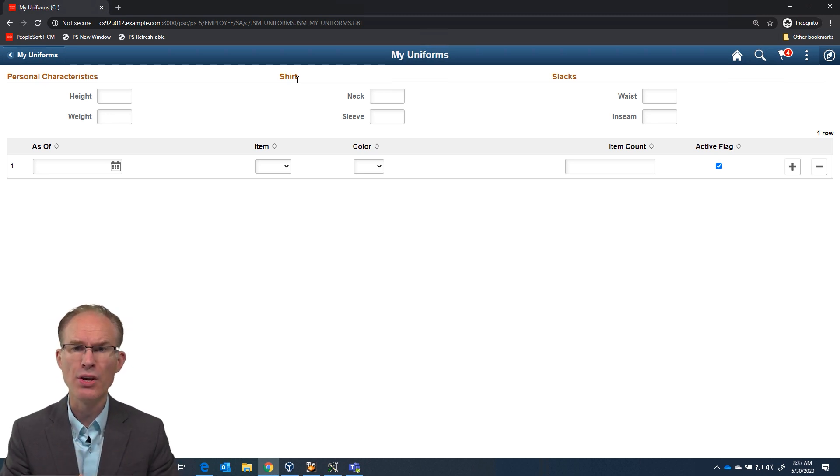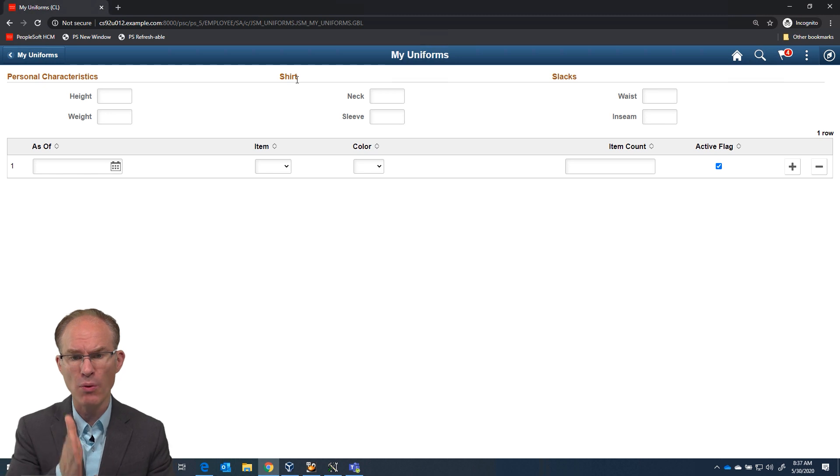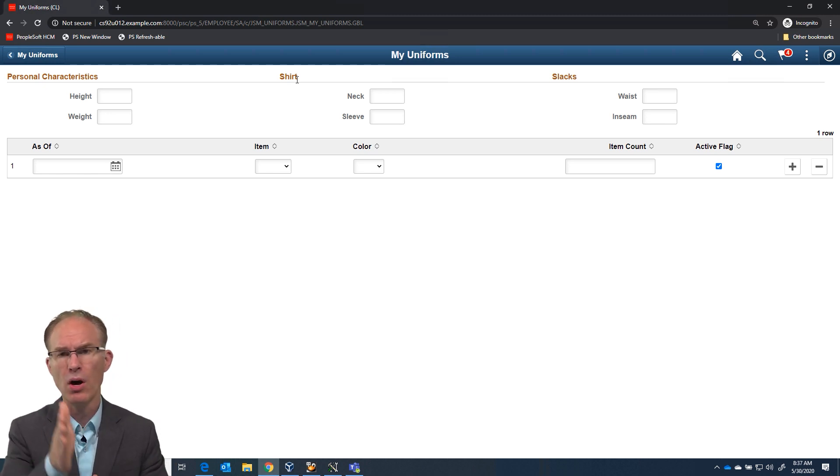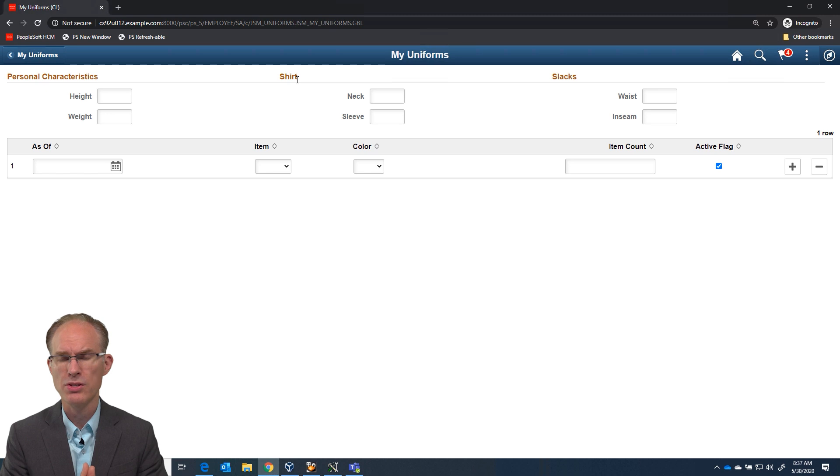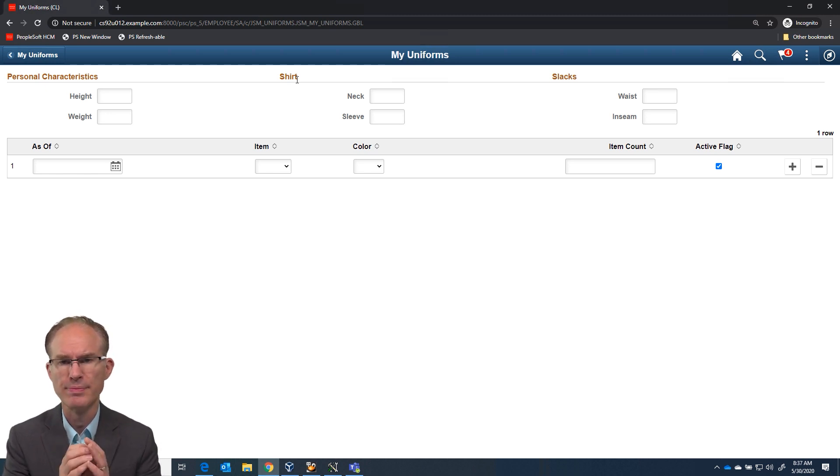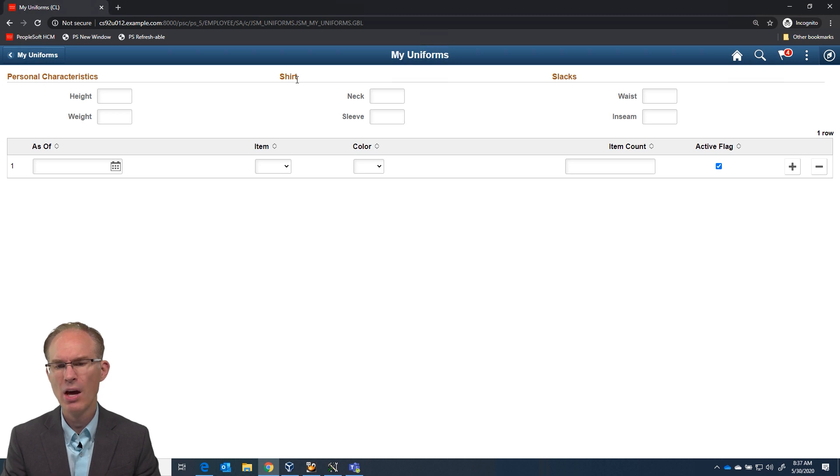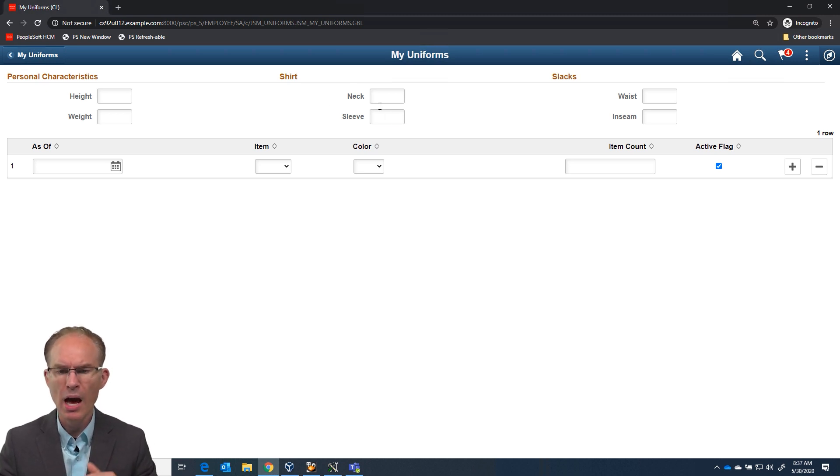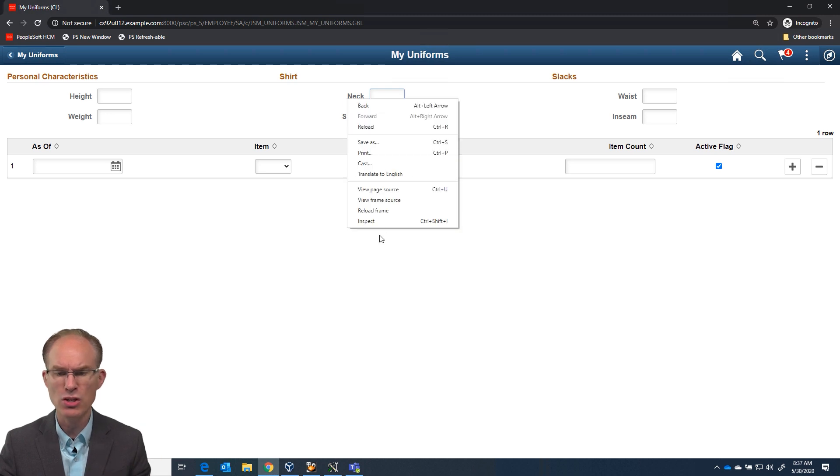Well, fortunately, there's a delivered style class that we could use that would center the label, the group box label, over the top of the group box. It's psc_h_align-center. That's great. But what will it do to the data entry fields? That's a really good question. I could go into application designer and make the change and show it to you.